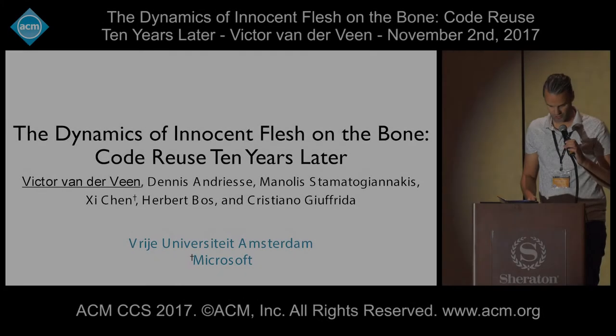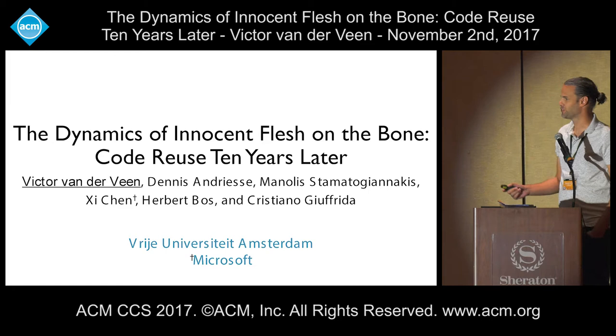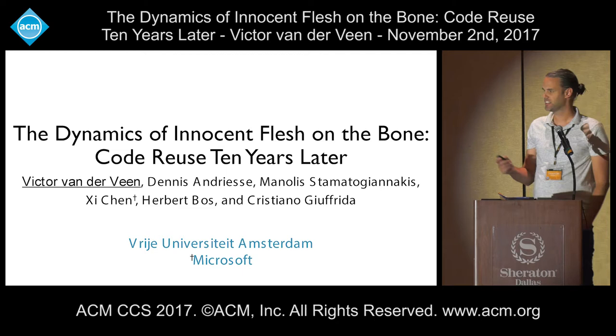All right, good morning. I'm Victor. I'm going to talk about the dynamics of Innocent Classroom — I'll talk to you 10 years later. Work done with my colleagues from the University of Amsterdam, and one of them is now at Microsoft.